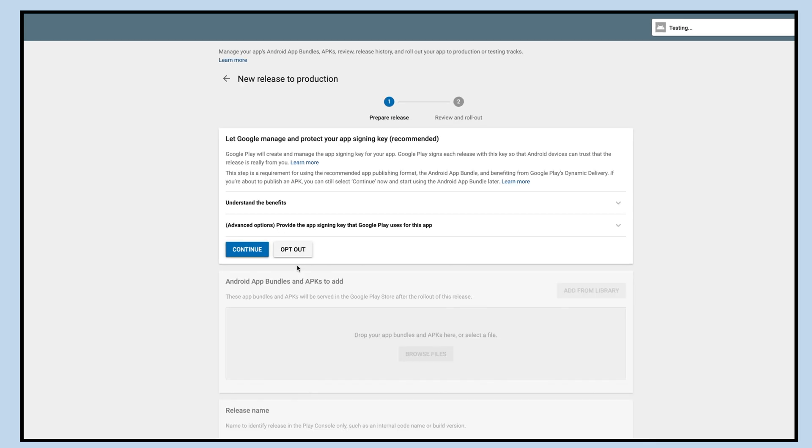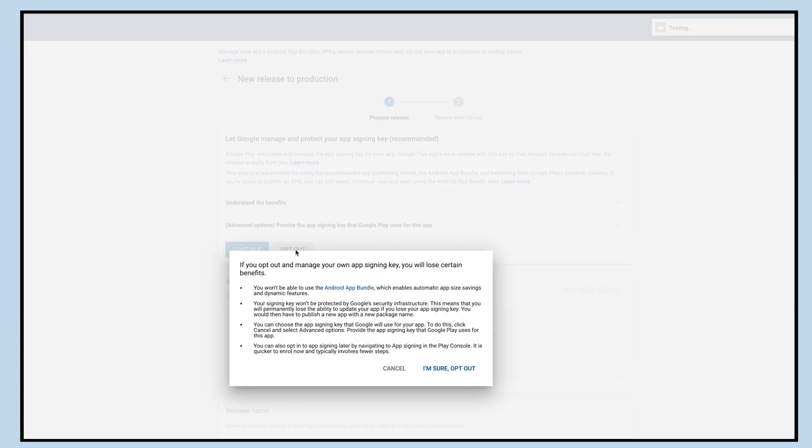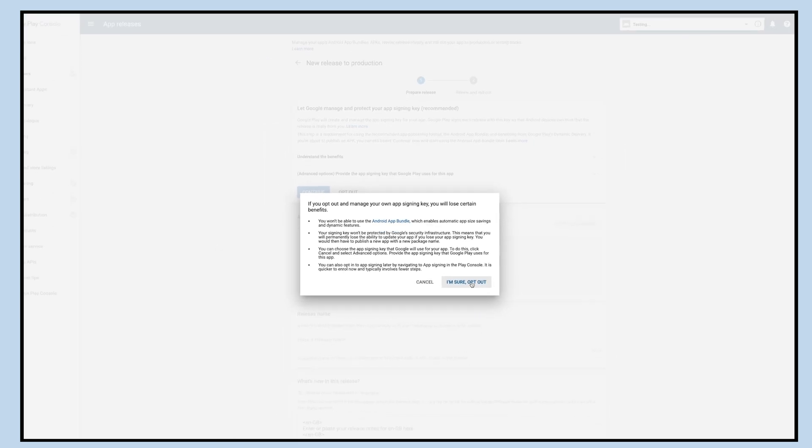For now let's opt out and manage your own app sign-in key. Now click on I'm sure opt out for confirmation.